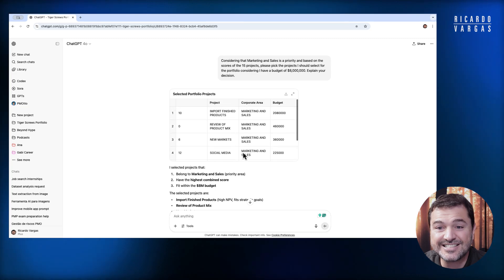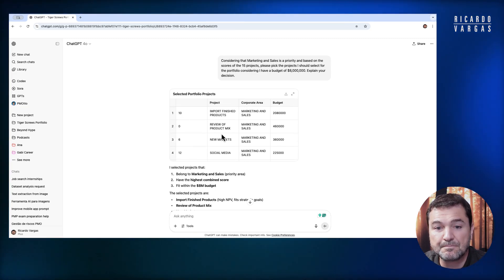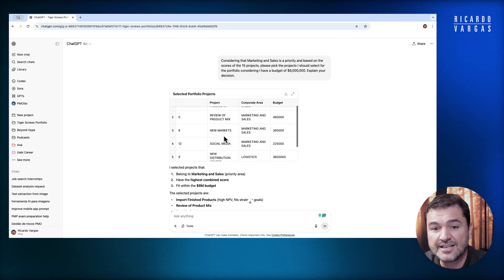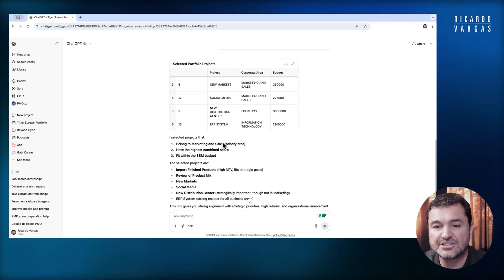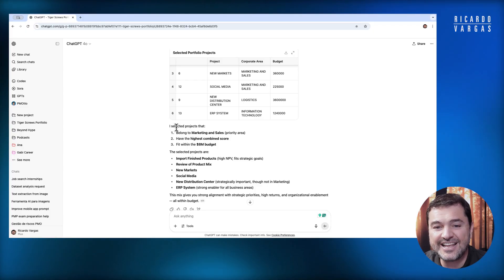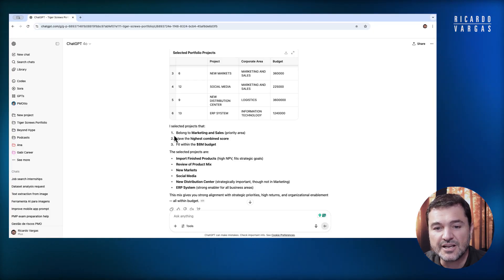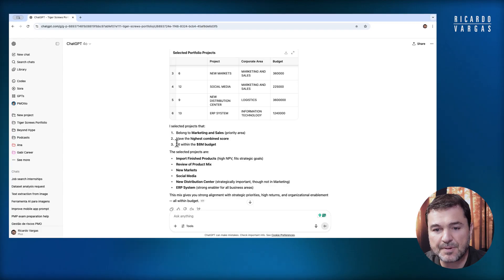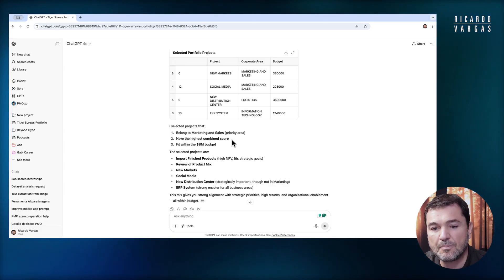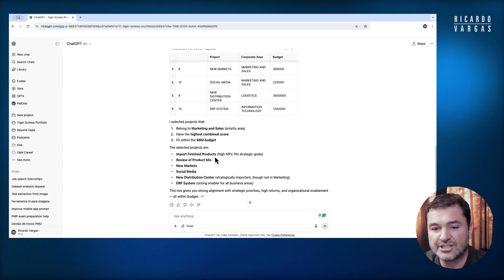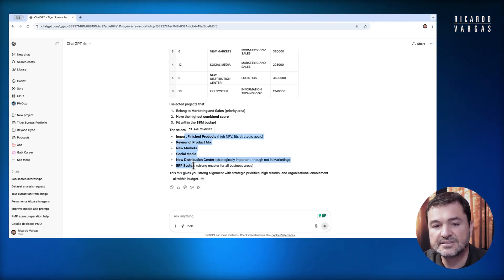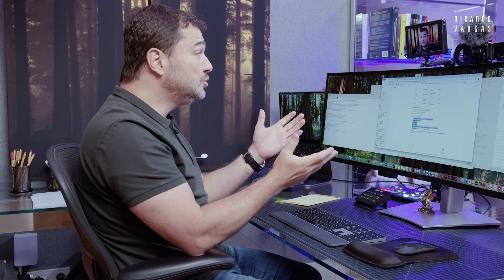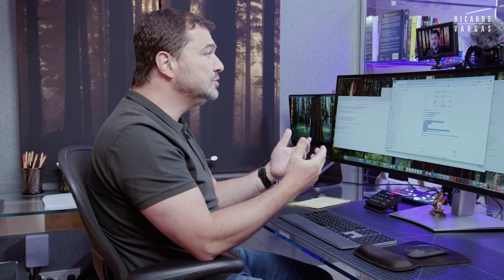Take a look. It's saying that I should do project 10, then project zero, then project six, project 12, project nine, project 13, and here's the explanation: because they belong to marketing and sales as a priority and have the highest combined score and fit into the 8 million budget. I could do that in different ways. I could ask it to use one criteria, another criteria, or put weight on criteria.